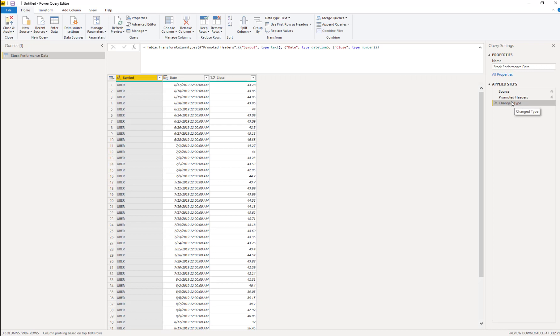But the other issue that pops up is that when we send this file back to Bill, he's going to run into the same problem that we had when we first opened the file, saying hey, you don't have access to this data. So what do we do?